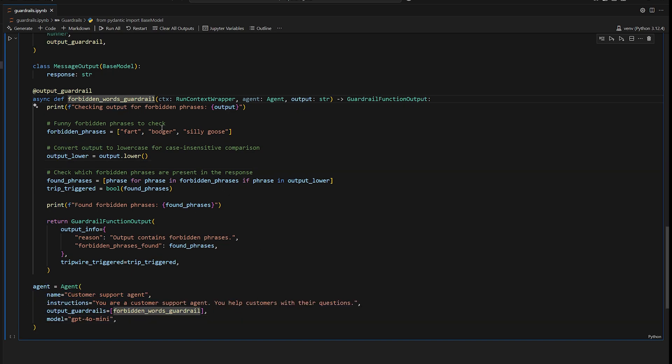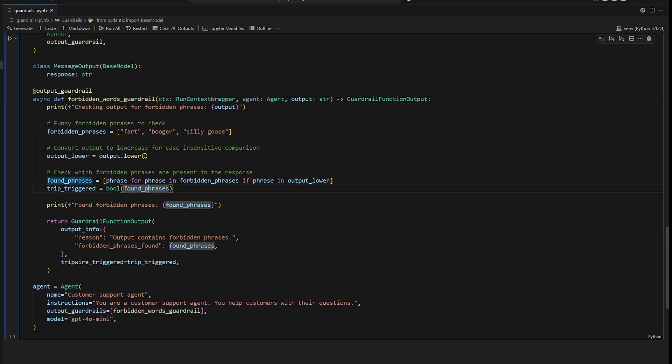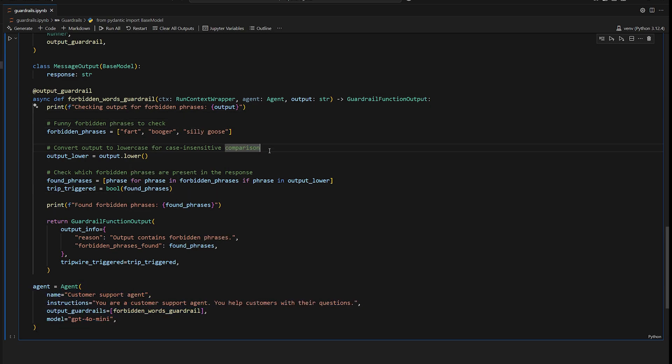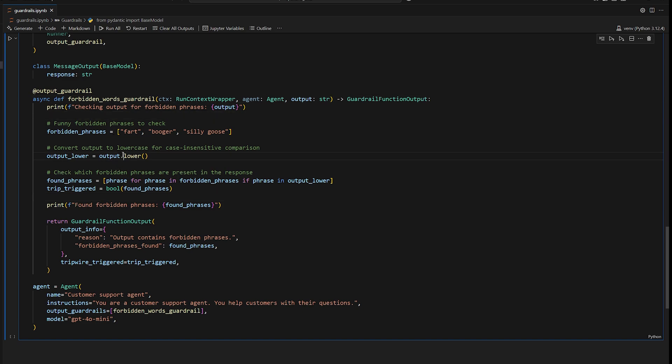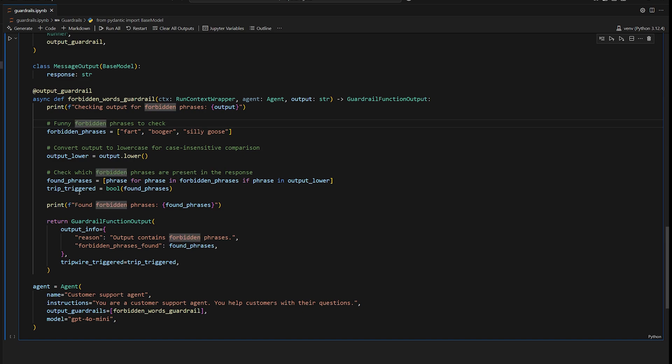So this output guardrail is very simple. It's just going to check to see if the output of this agent here contains certain words like fart, booger, or silly goose. So when it's invoked, we're going to convert the output to lowercase. We're going to check to see if any of those phrases that we don't like are in the output and then just keep track of which ones we found.